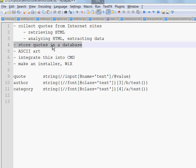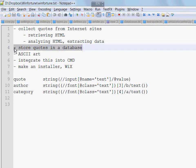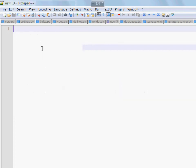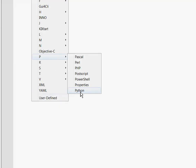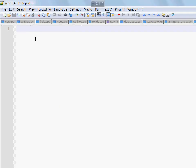So that's it, line 4, storing our quotes in a database. I will start by creating a new file. And this is how it works. First we import the module. It's named SQLite3.